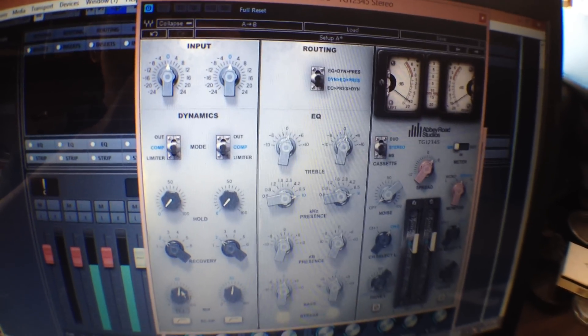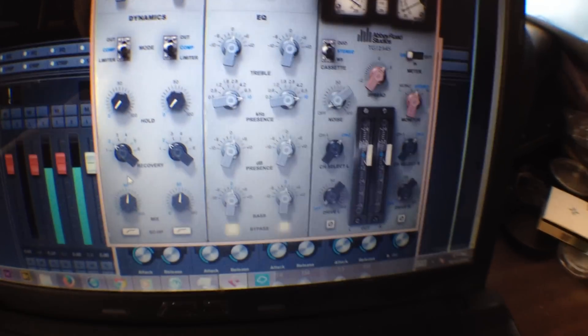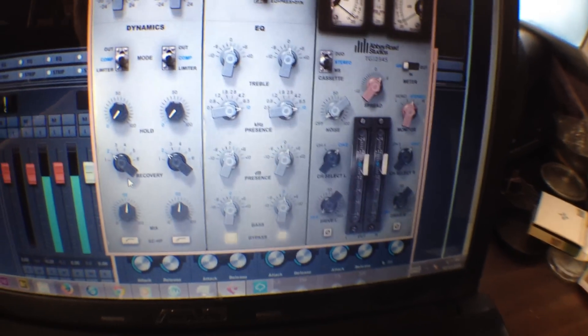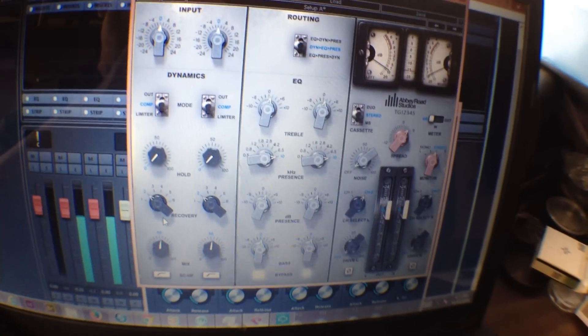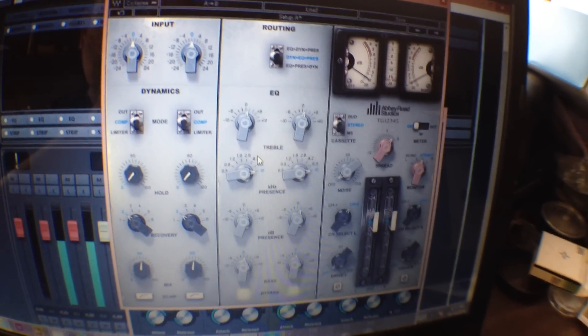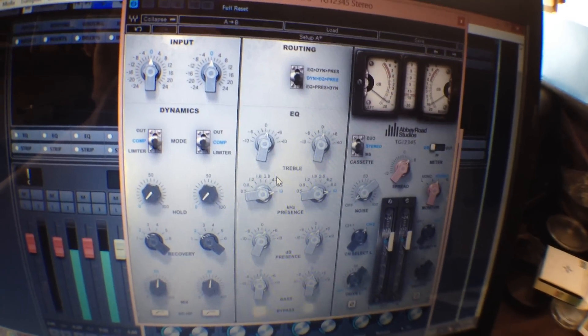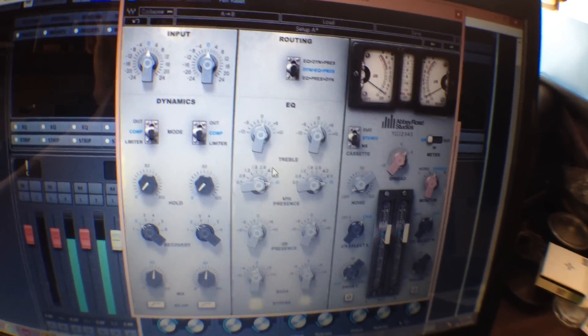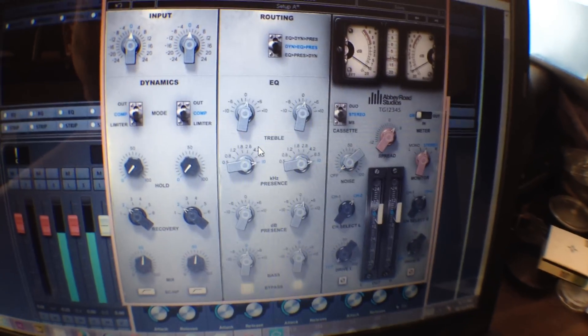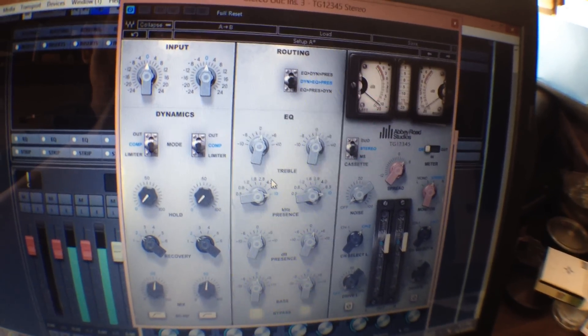And this channel strip's all in one plugin so that helps. And I notice that this plugin does just bring a brightness and breathiness and pumping to a track.